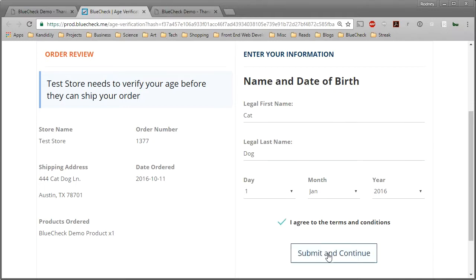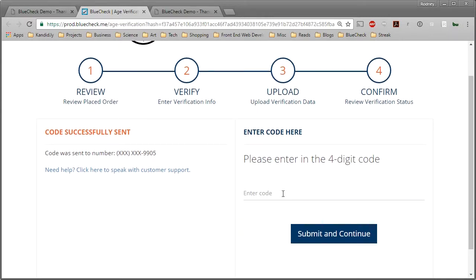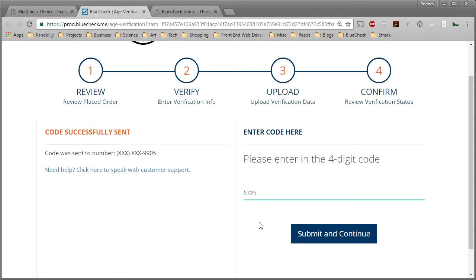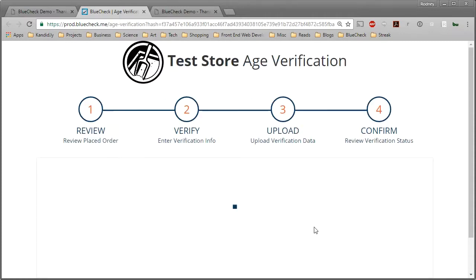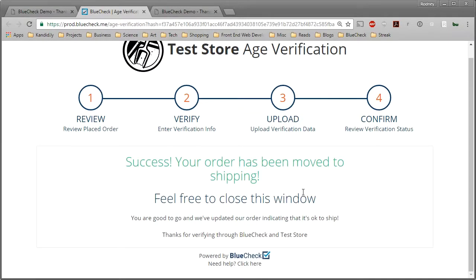If you've already used BlueCheck, you'll notice that you're asked for a code. Once you've entered this code, you're finished. You should receive the code via text or email. If you don't, contact help at bluecheck.me.